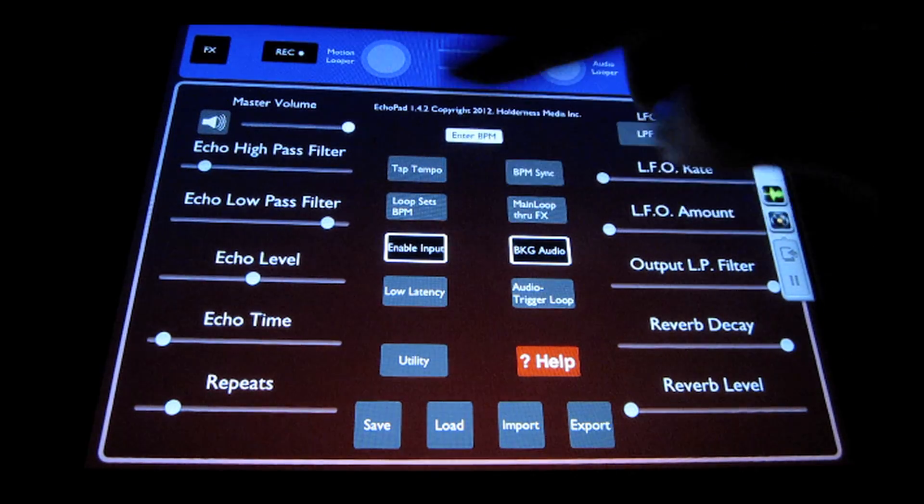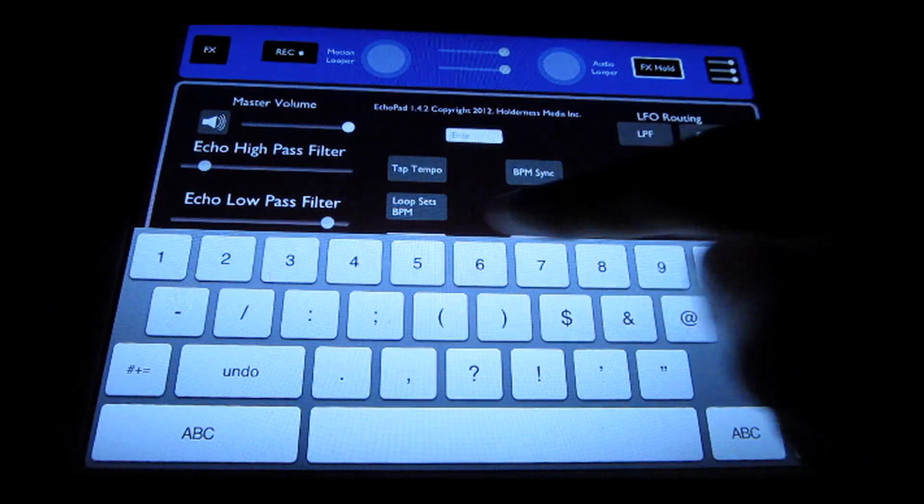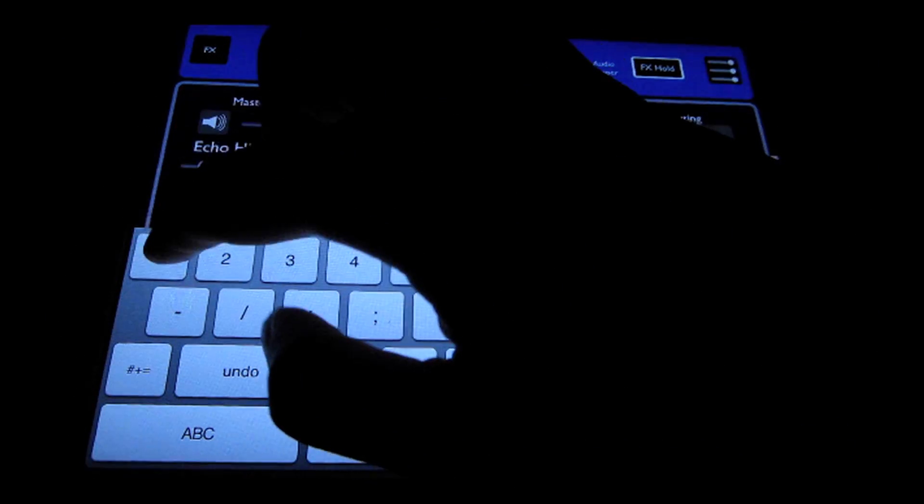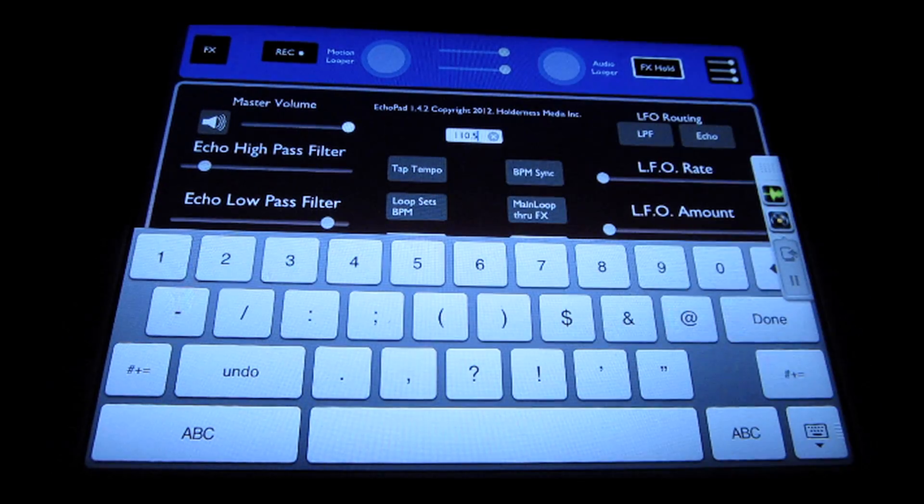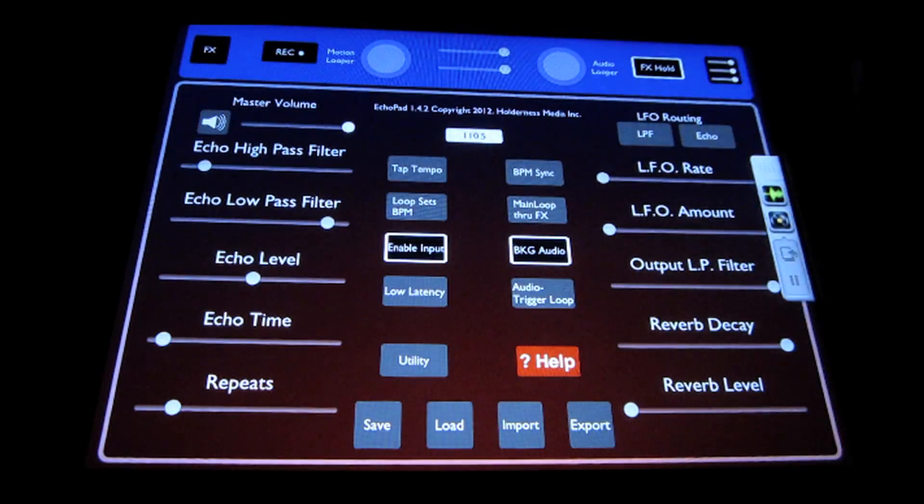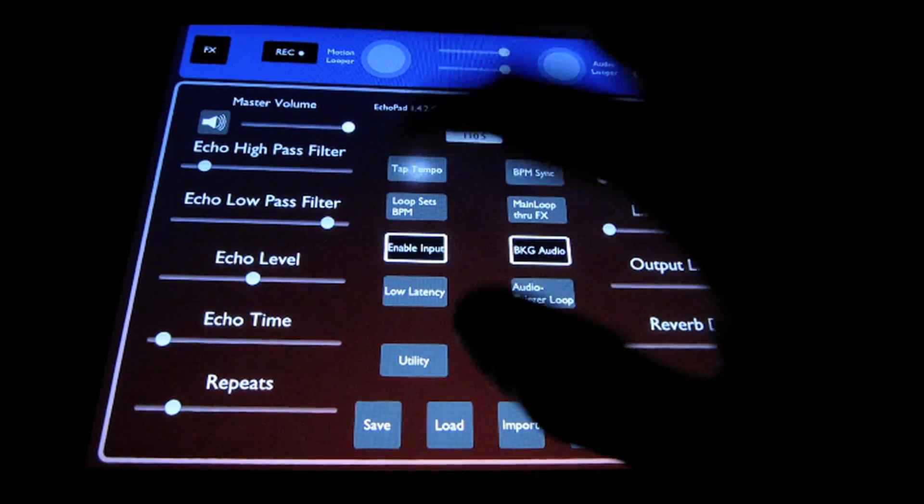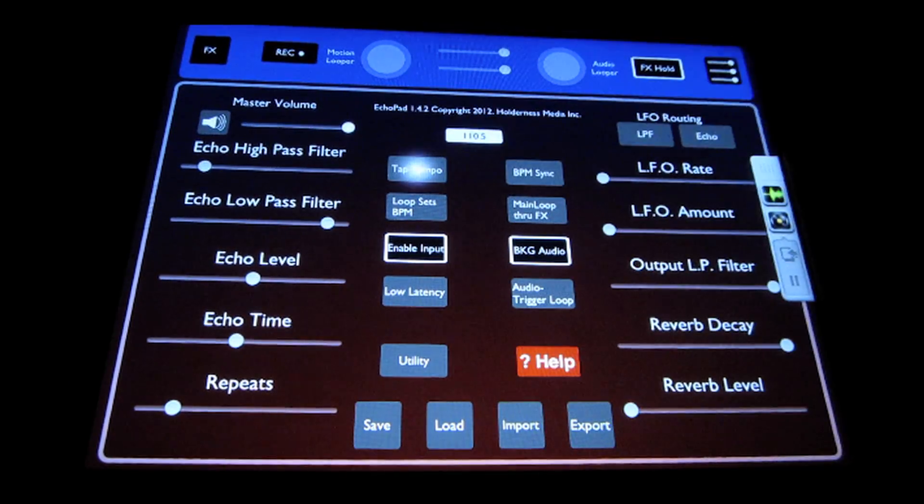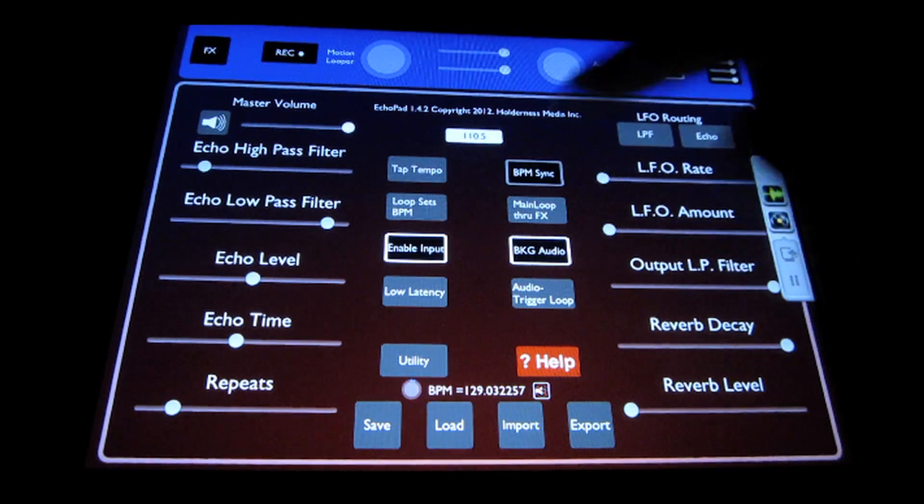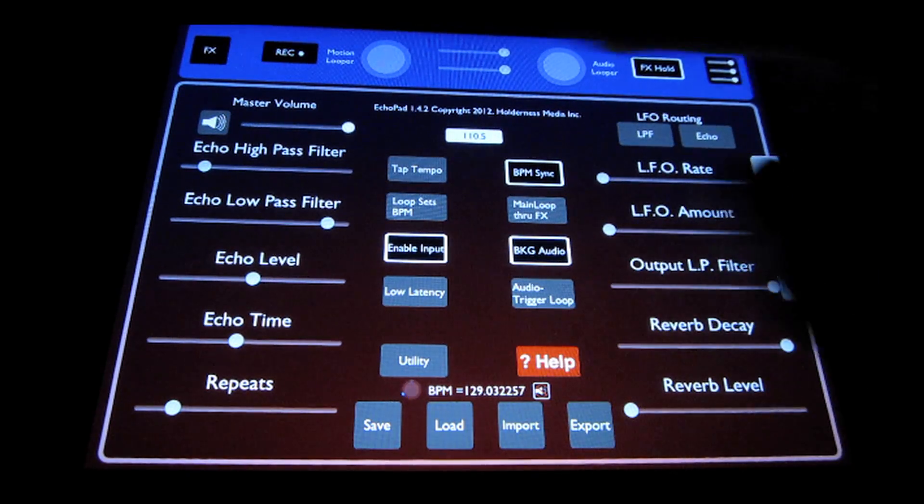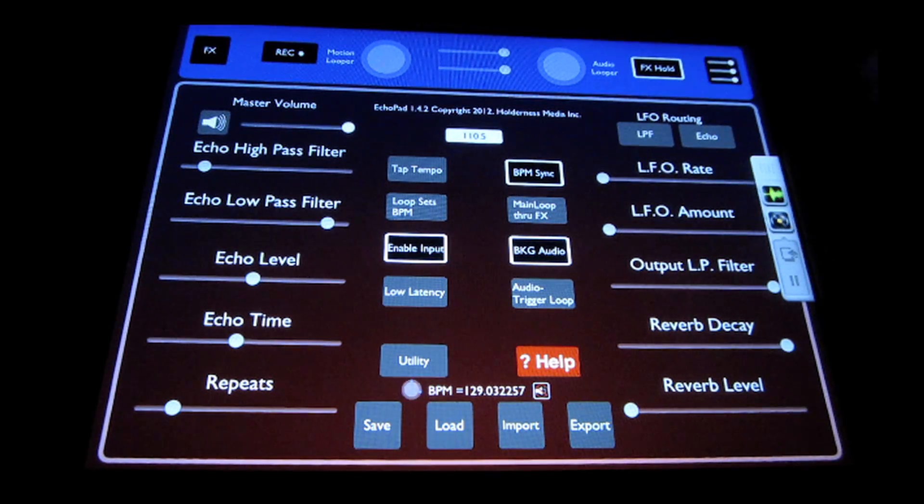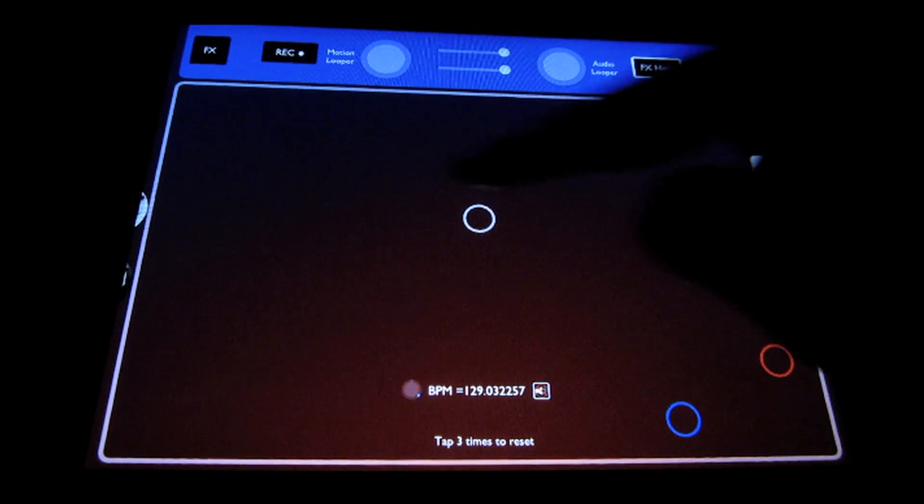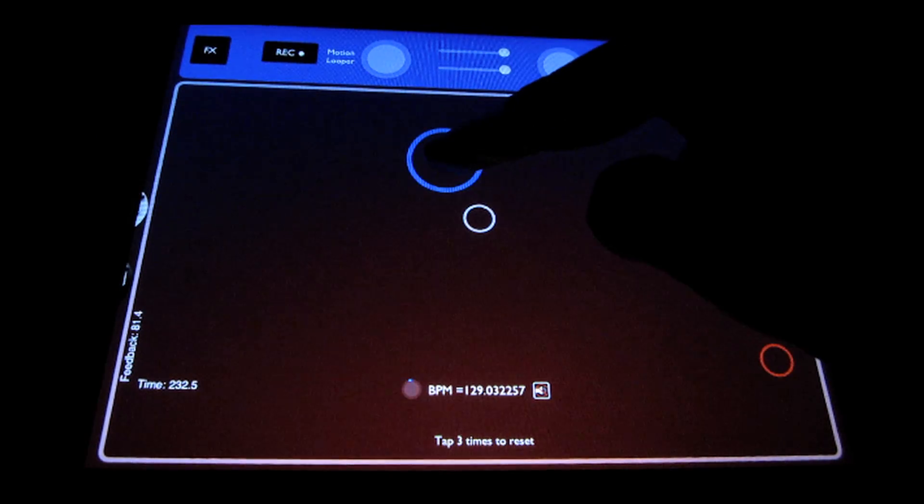In the middle here, we have the global beats per minute for Echo Pad for beat-synced delays. So you can tap in with the keyboard, enter a delay time, and you can do it to the decimal point, or you can use tap tempo. And then turn on beats per minute sync, BPM sync. And you can see down there you've got a tempo for your delays to sync to now. So now all the delay times are going to be synced to that tempo.